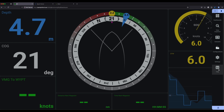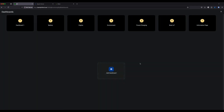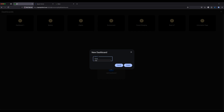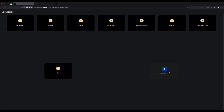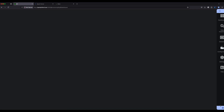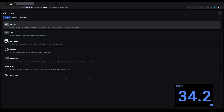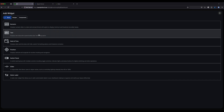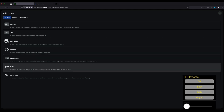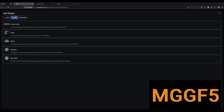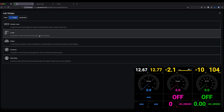Now we're going to create a brand new page from scratch. We go to dashboards, create a new dashboard called 'test', and drop it in. On the completely blank page we unlock it, click anywhere on the screen, and the add-widget option appears. We've got the usual ones: numeric, text, date and time, position — that's a new one — switch panel, slider — also new — static label, and then the various gauges.